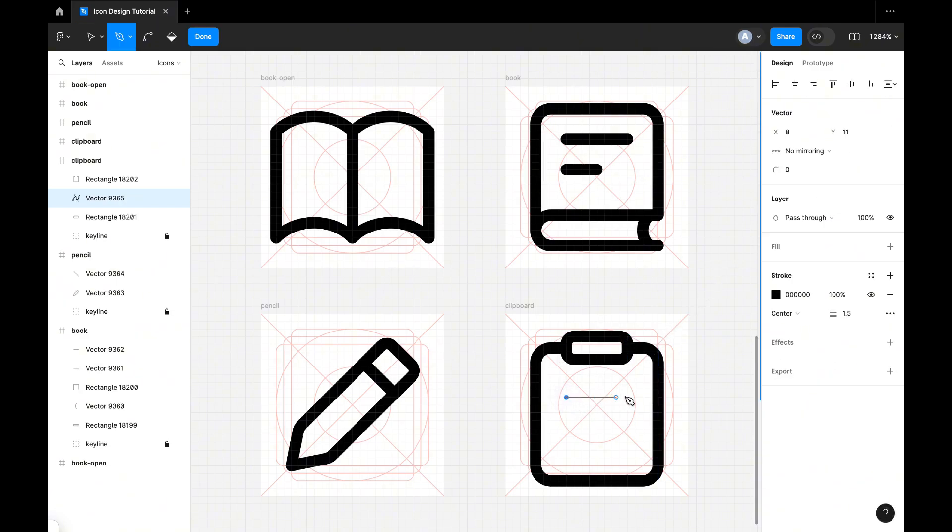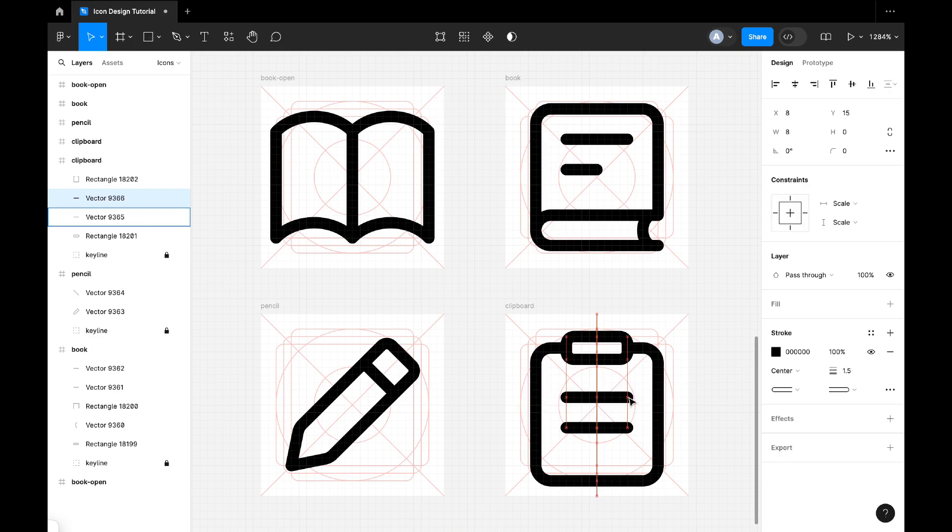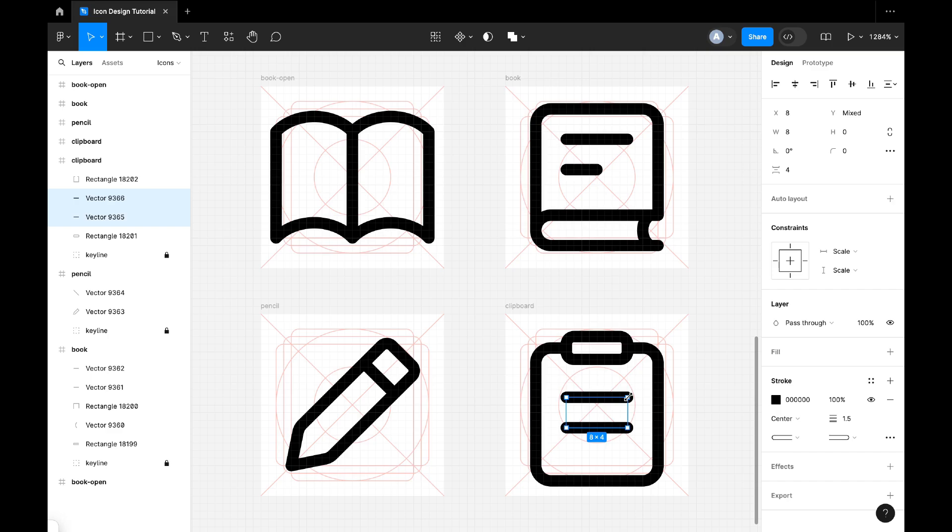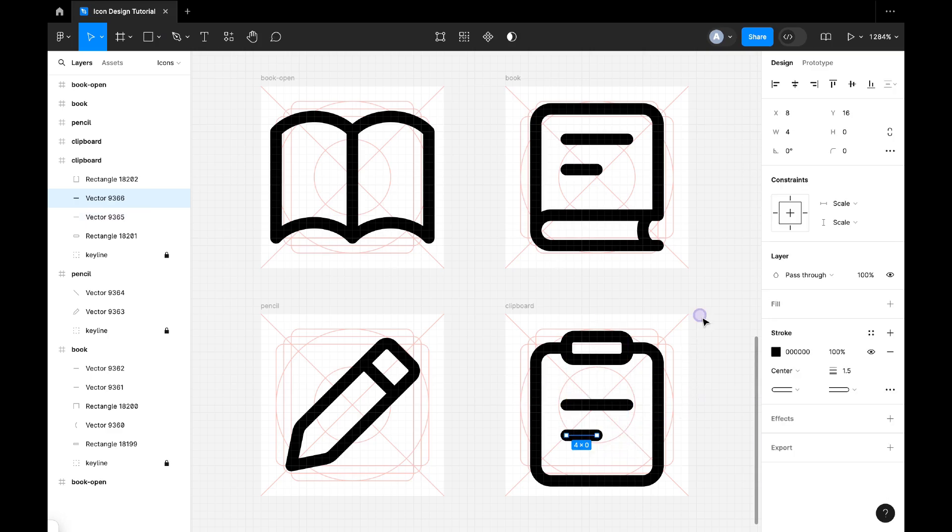Now let's draw the lines like this. And duplicate it, bring it down. Now make the bottom one smaller. And we are done guys.